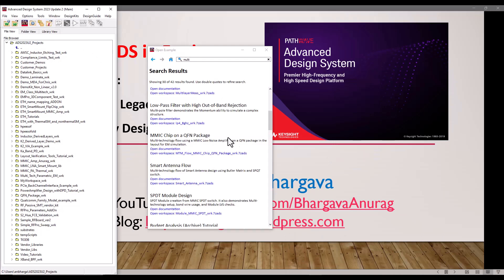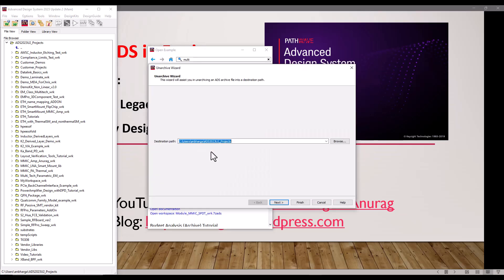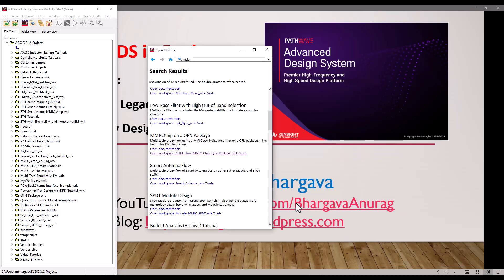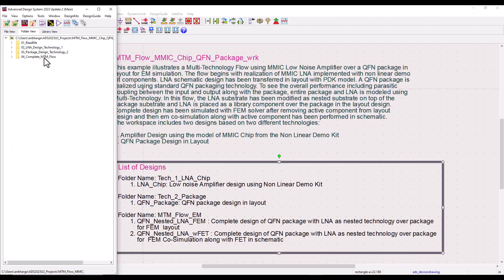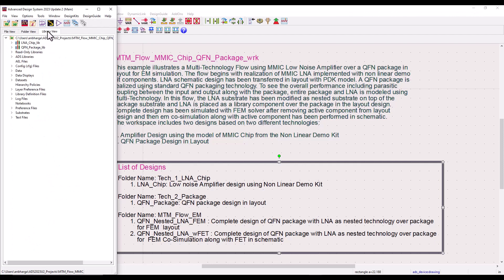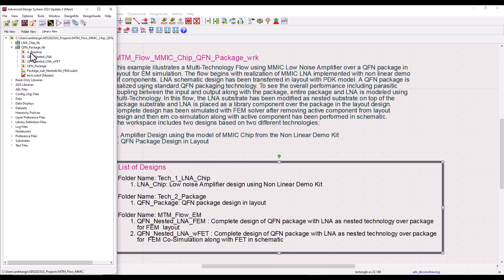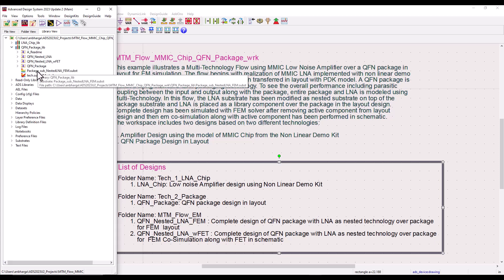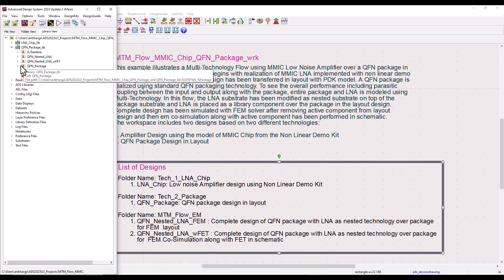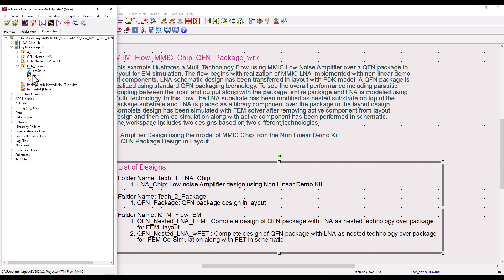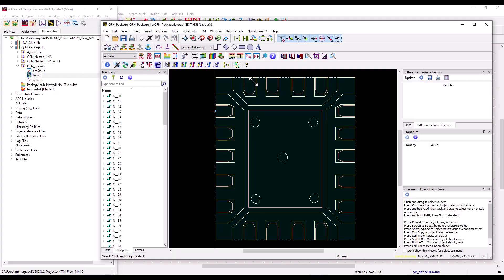This example uses the old multi-technology flow using a nested approach. Here under examples, I have an MMIC chip on a QFN package. So let's go ahead and unarchive that workspace. After the workspace is unarchived, you can notice various folders. If we go to library view, you can notice we have two libraries: one is QFN Package, which in this example is the base package where you have the QFN design, on top of which we will place the MMIC amplifier.